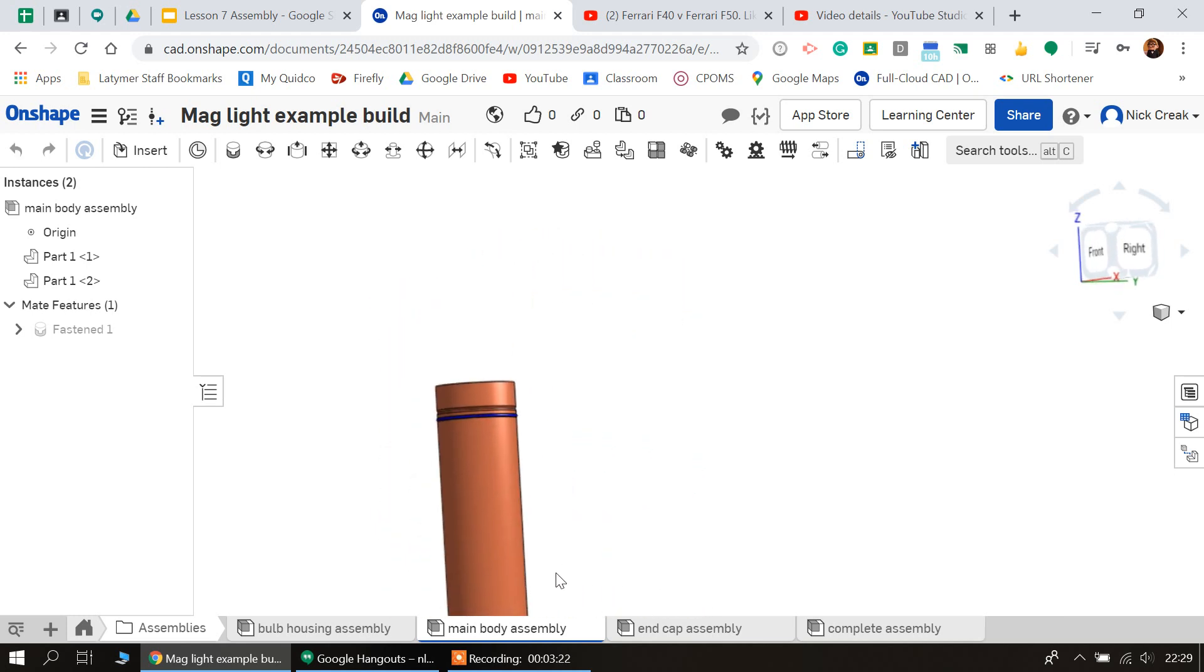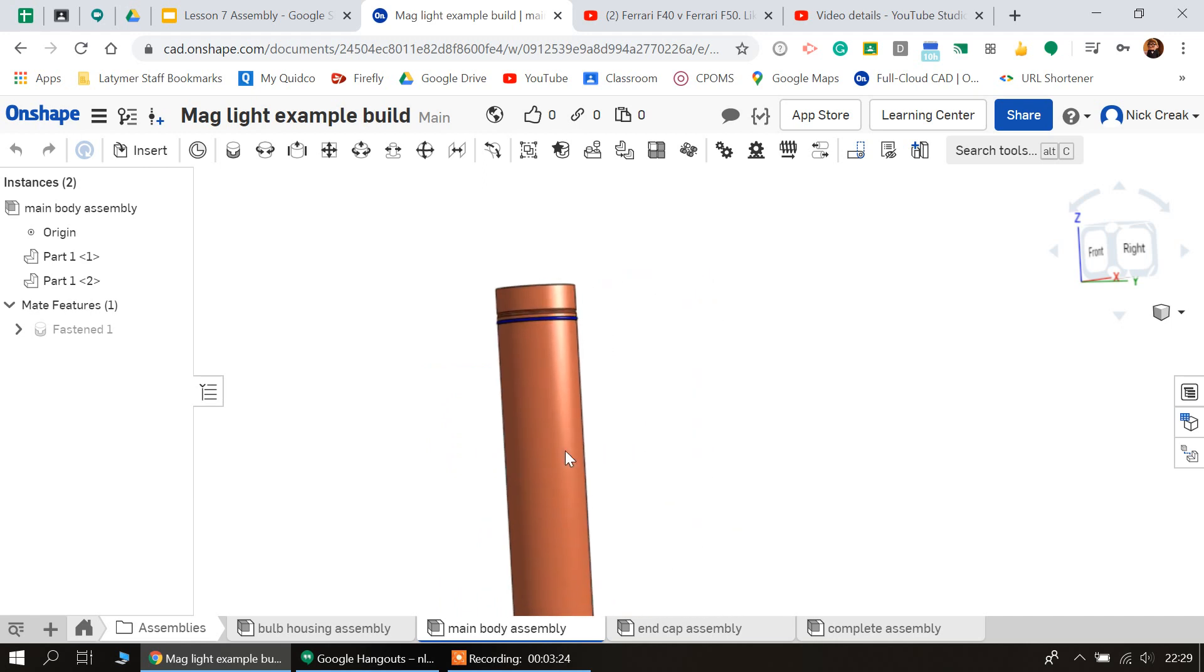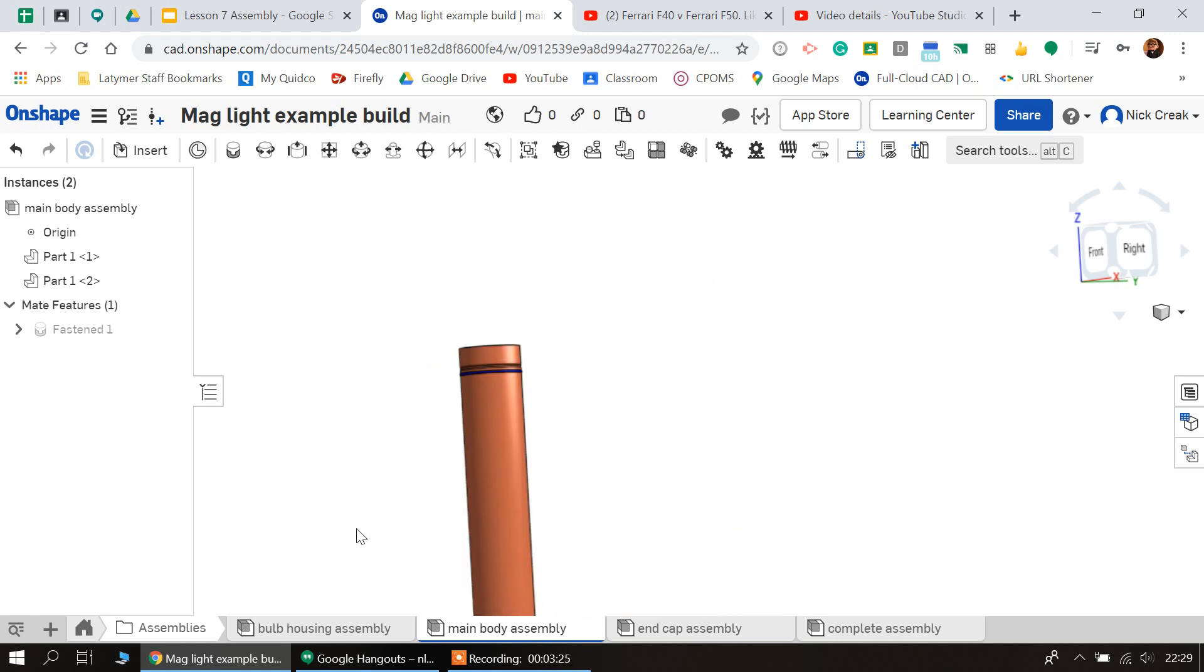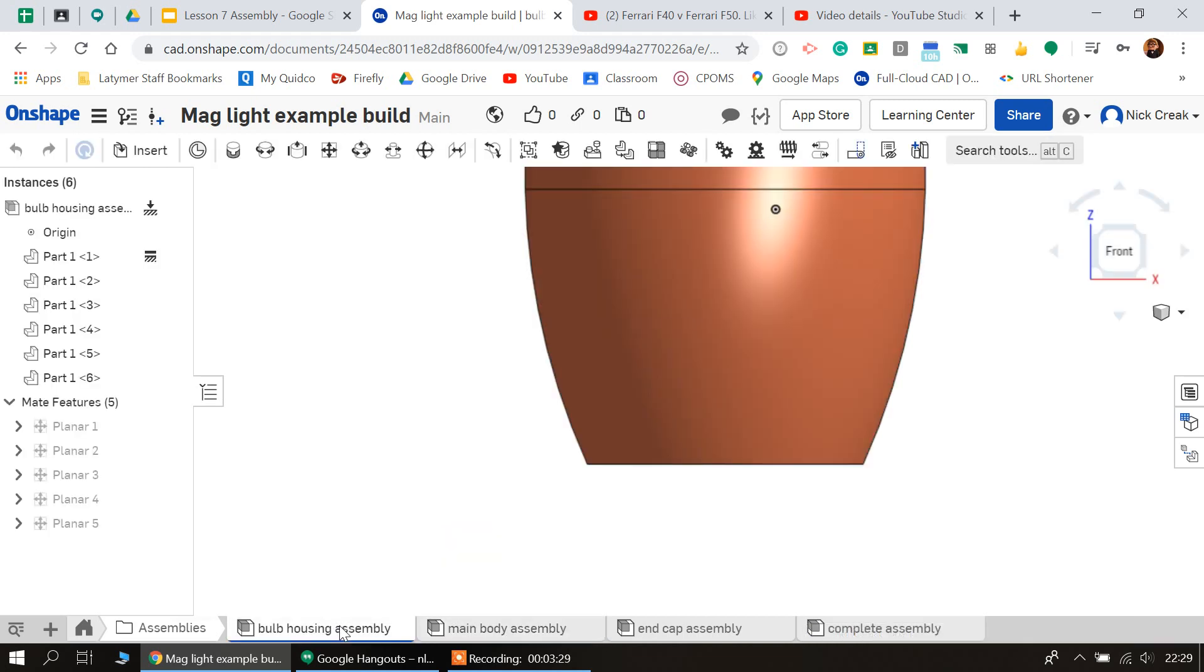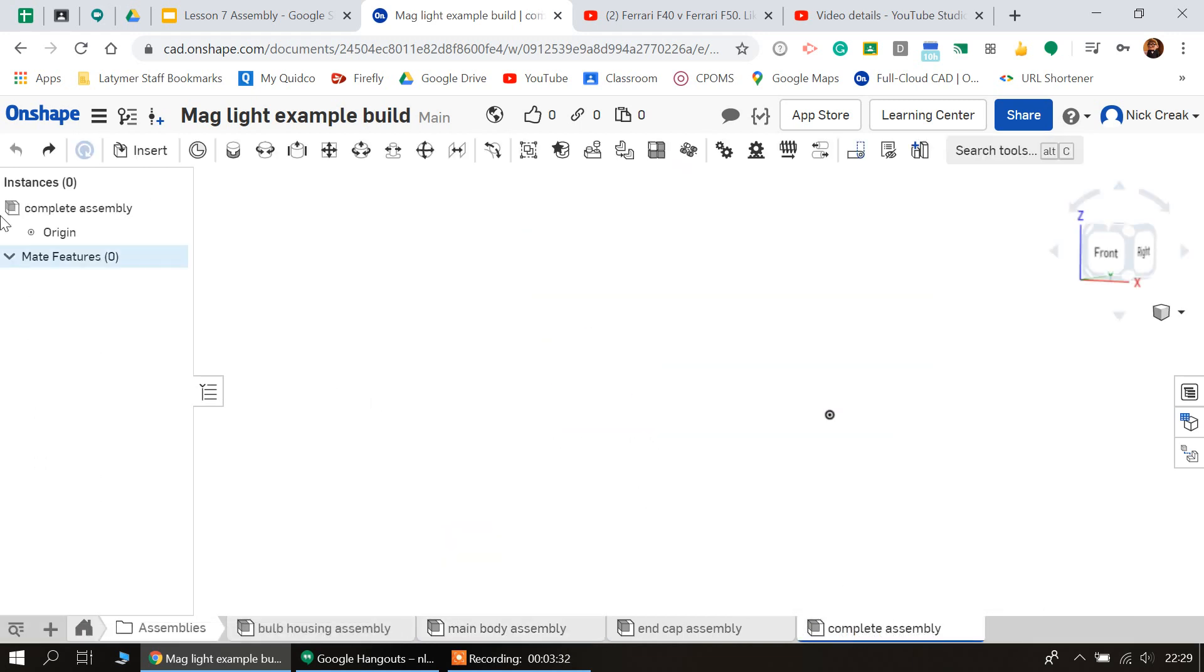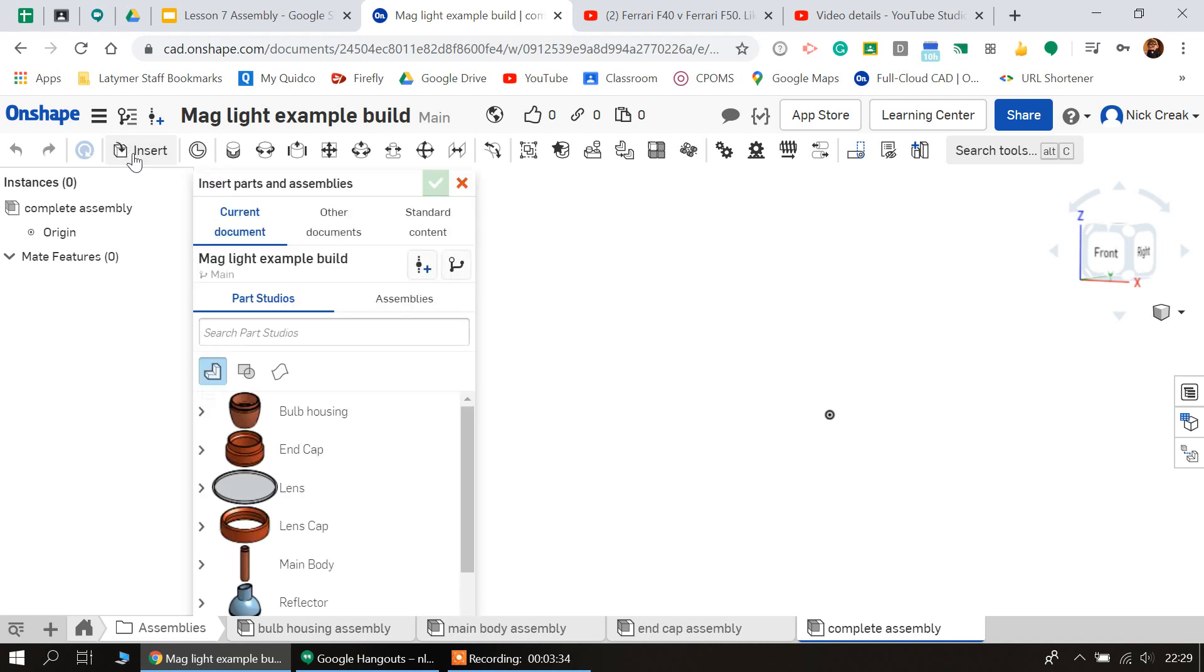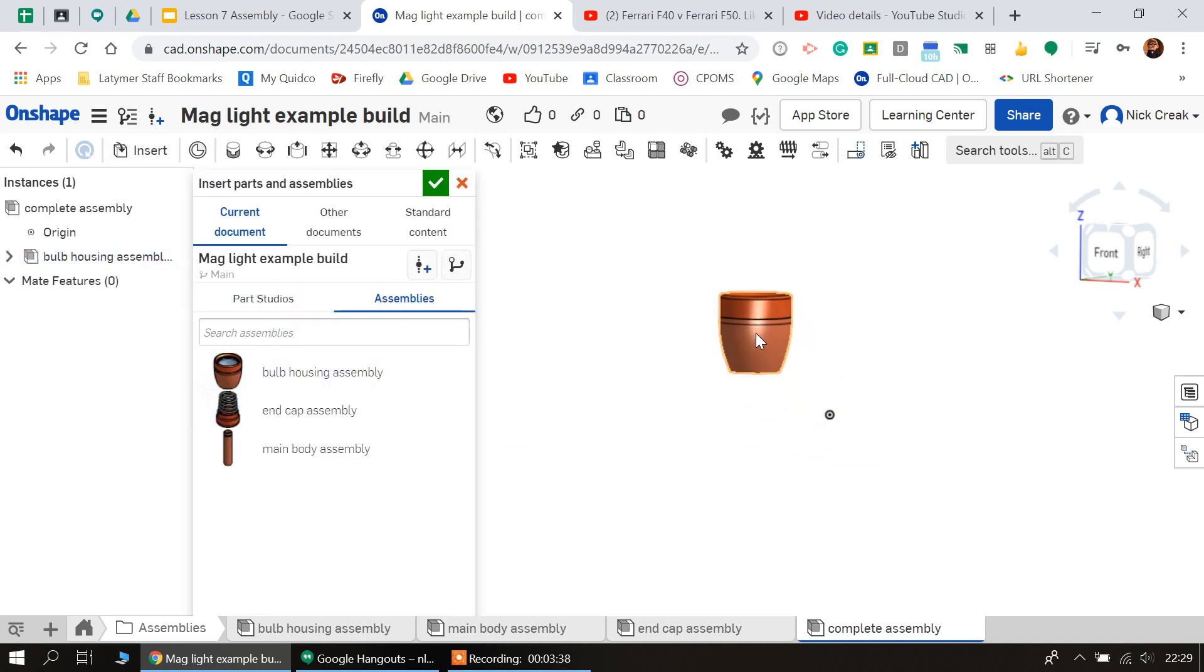So I'm going to go into my complete assembly. I'm going to insert, I'm going to go onto assemblies, and insert my bulb housing.